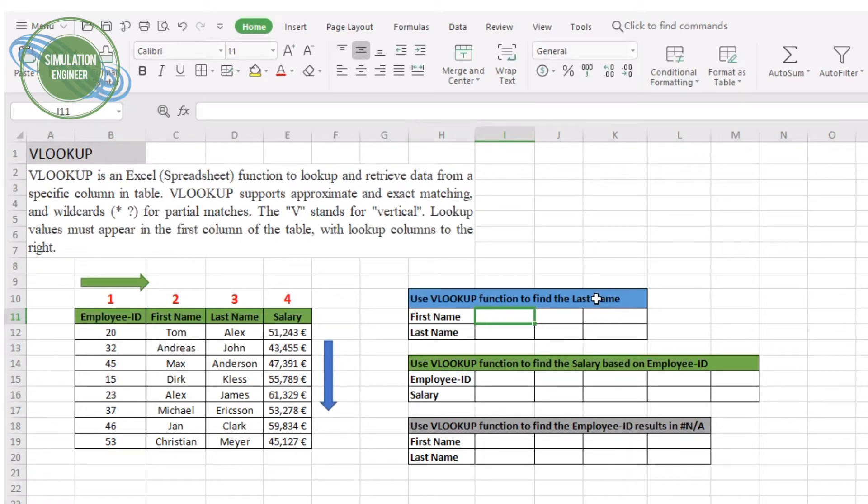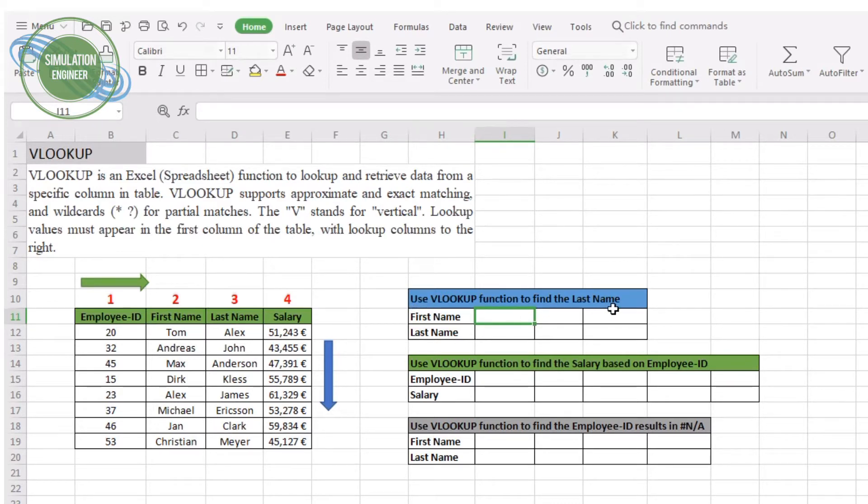You can see on the screen I have just used a table for demonstration purposes with four columns having an employee ID, first name, last name of the employees, and in the end an annual salary.